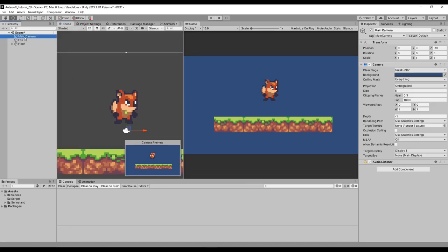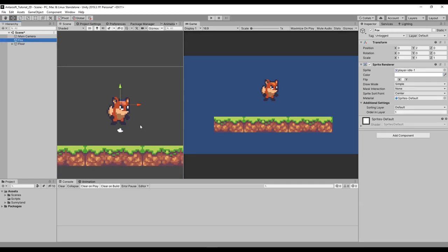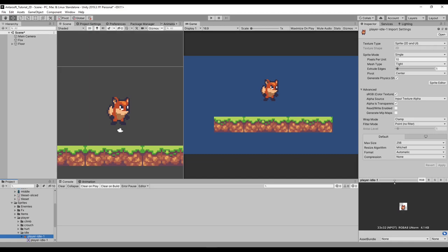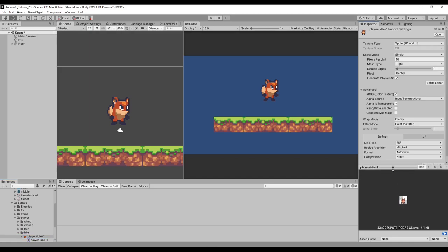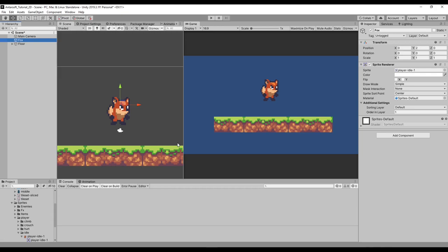The goal is to create a 2D character with movement mechanics. We'll start with this object called Fox, which has a sprite renderer with an image — basically the first animation frame of a fox landing. We're not going to go into animation here; we're going to focus on the physics mechanics.